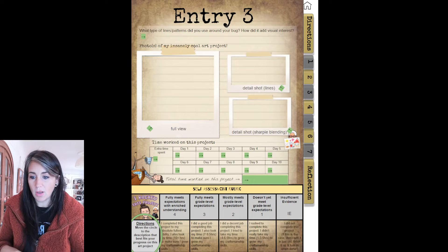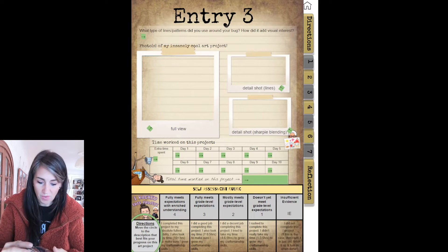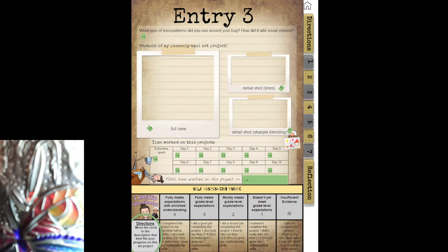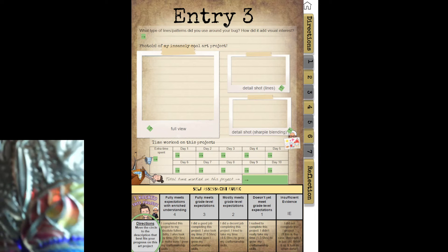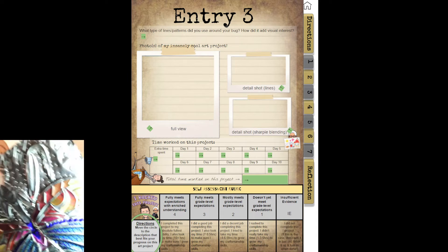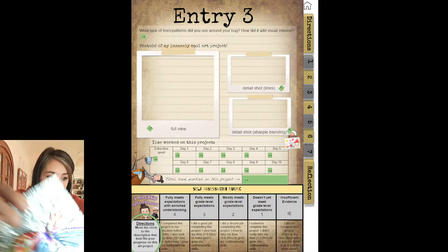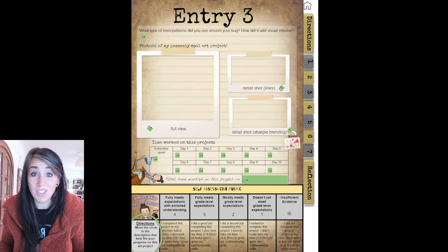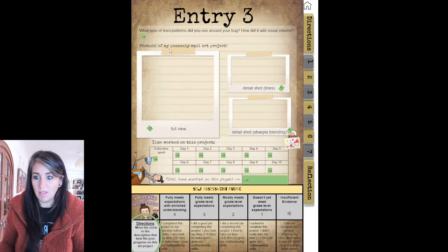Detail shot of Sharpie blending — find the spot on your bug where you did blending. Maybe there's more than one, but we want to show that spot. You can see mine right in here — that's the specific one we're looking at. Just zoomed in so I can see it really, really close.